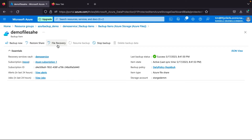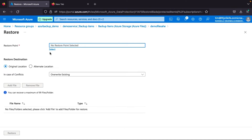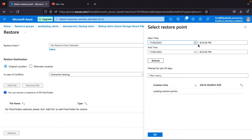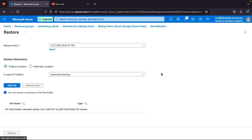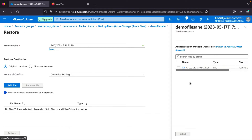Here we will click File Recovery. After that we need to select our restore point — I select the restore file. Then we will validate. After validation, we will restore to the original location. If the file already exists there we can overwrite. We click Add File to select our file.